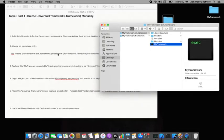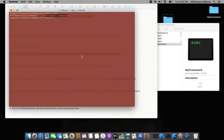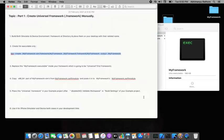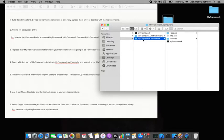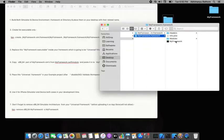To merge the executables, I use lipo -create with both framework executables and set the output to the merged executable name. I copy and paste the command into the terminal at the result path. The merged universal executable is now created.